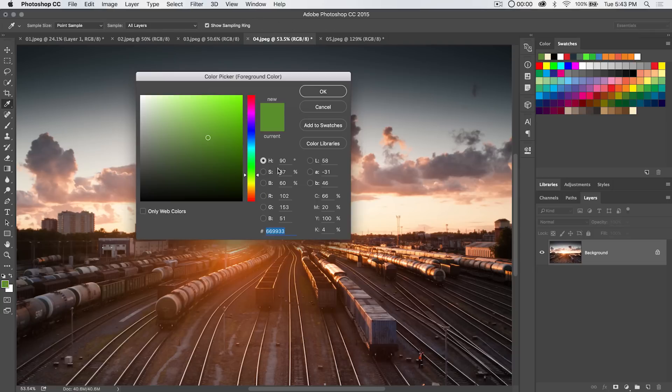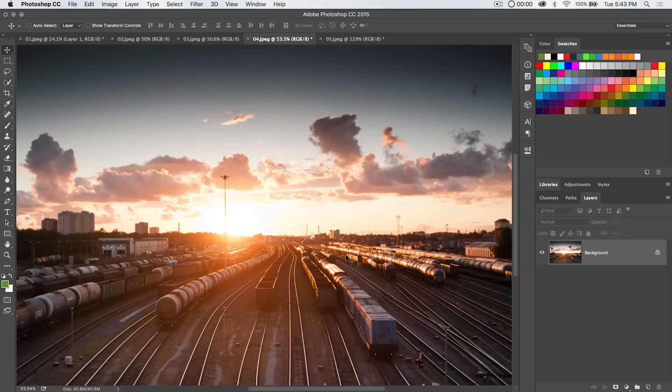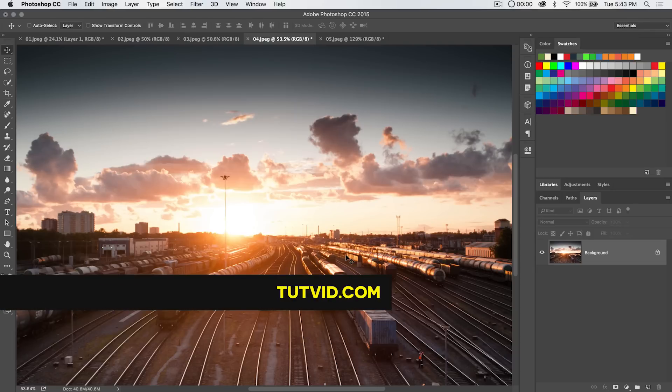So for the color picker in Photoshop that's it. Get it? Got it? Good. Nathaniel Dodson Tutvid.com I'll catch you in the next one.